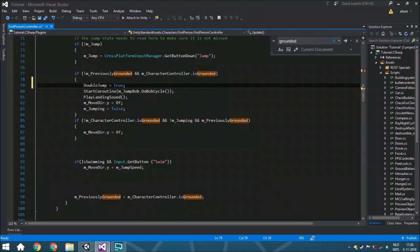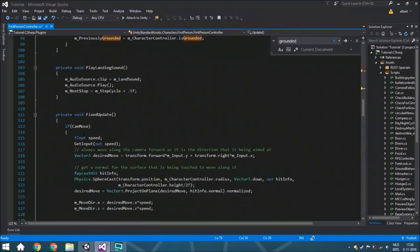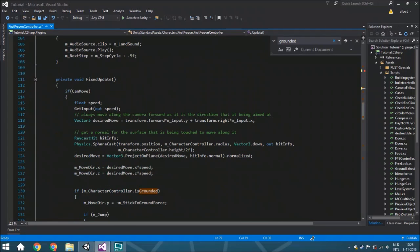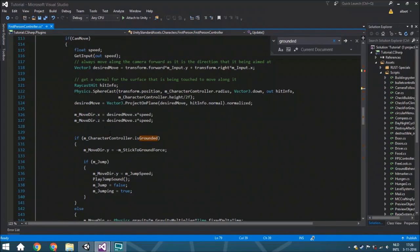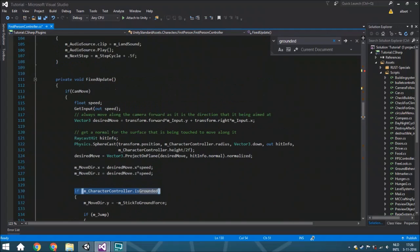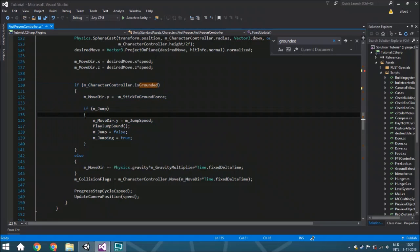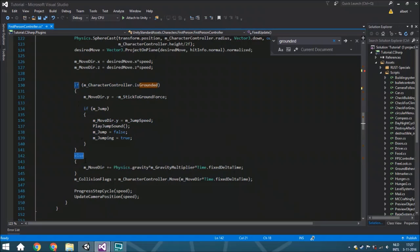Then we're going towards the fixed update where the character controller is grounded and here is the actual jump function. The first thing we're going to do is add an else statement.